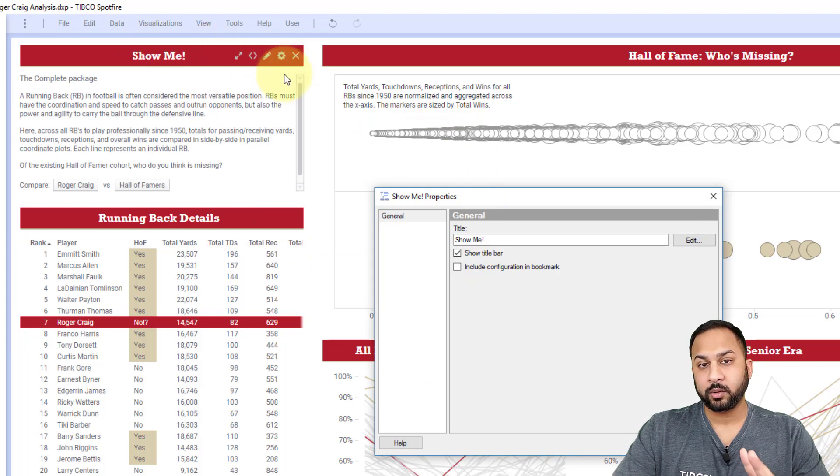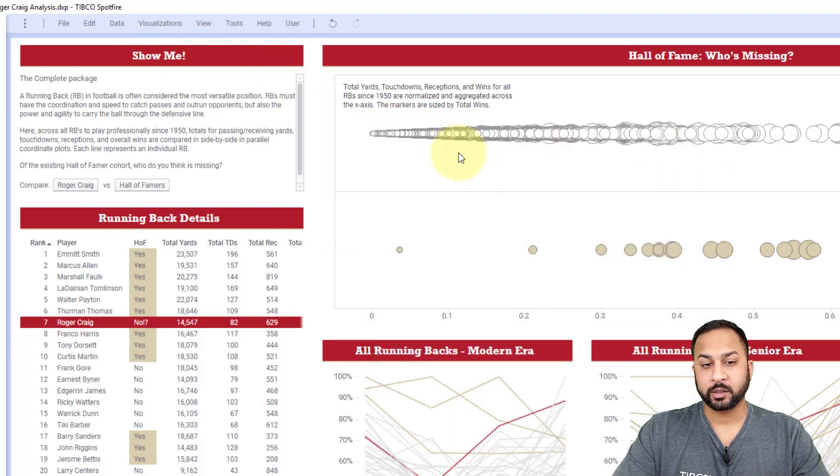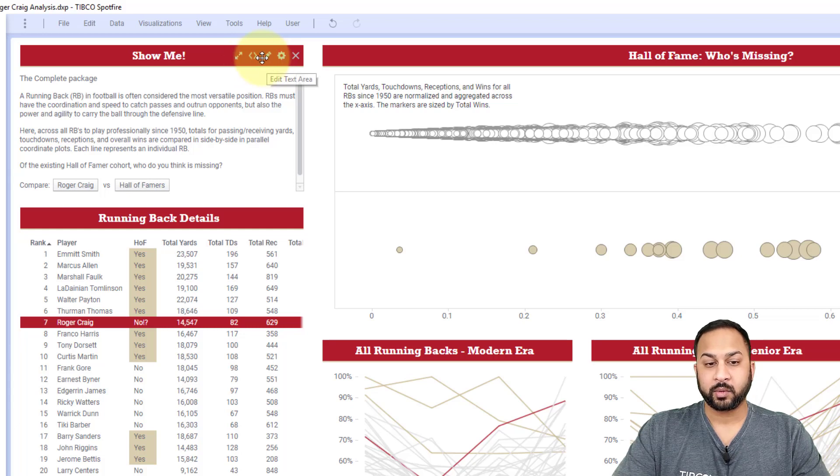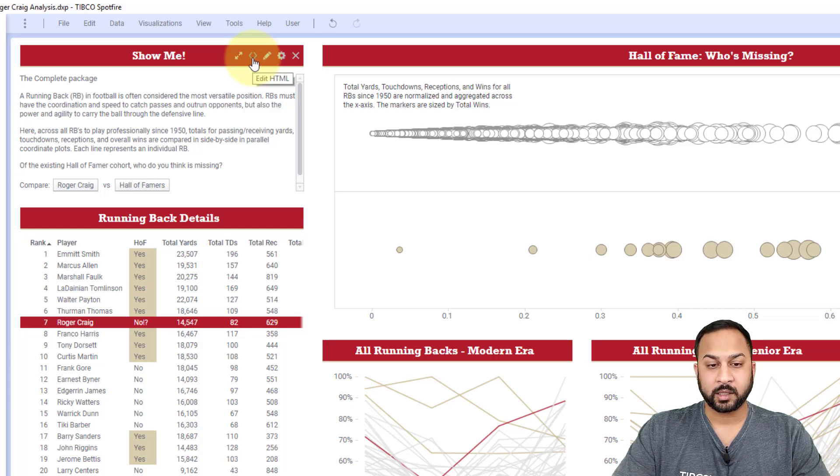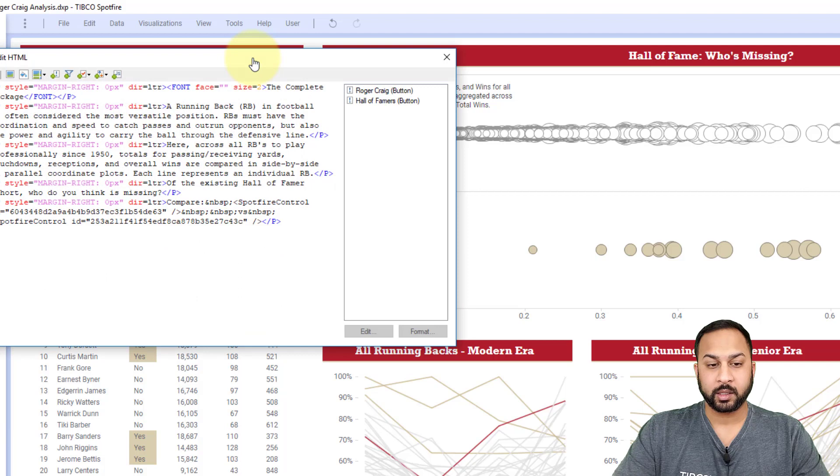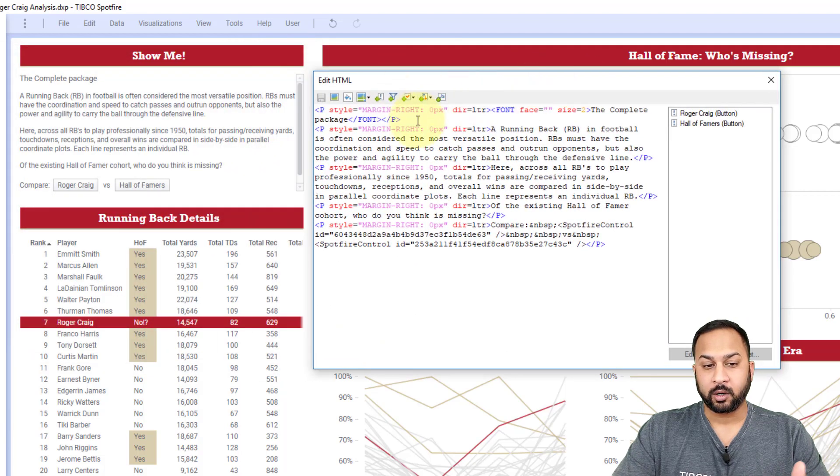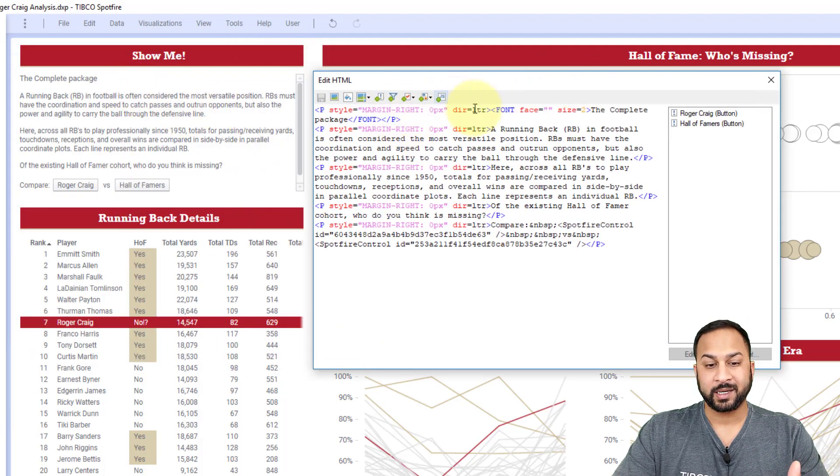There's two other sets of editing controls. There's the HTML editing, and then there's the text area editing. So with the HTML editing, you can go here and you can see all of the contents of the text area in HTML format.